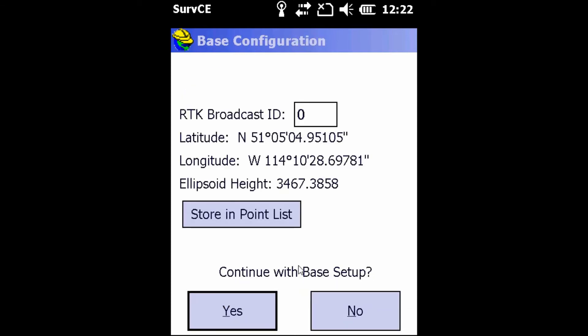Once you hear that chime, you're going to see a screen that says RTK Broadcast ID. You don't have to change anything in there, it's fine. Now you're going to hit continue with base setup, yes.